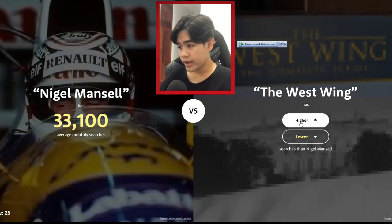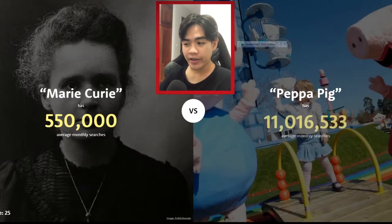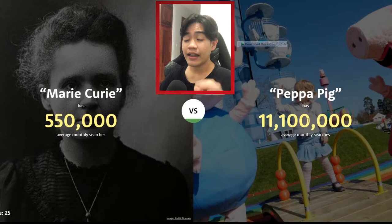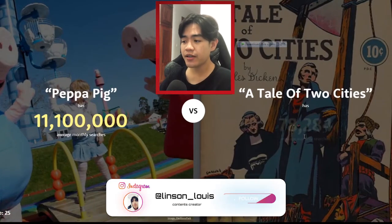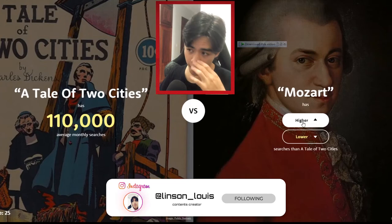1,000 searches — that's pretty low. The West Wing — higher. Yeah, still low but higher. Oh my god, I was about to click lower but I changed my mind at the last minute. Pepper Pig — higher, 11 million searches! Tale of Two Cities — lower, probably lower. Yeah!